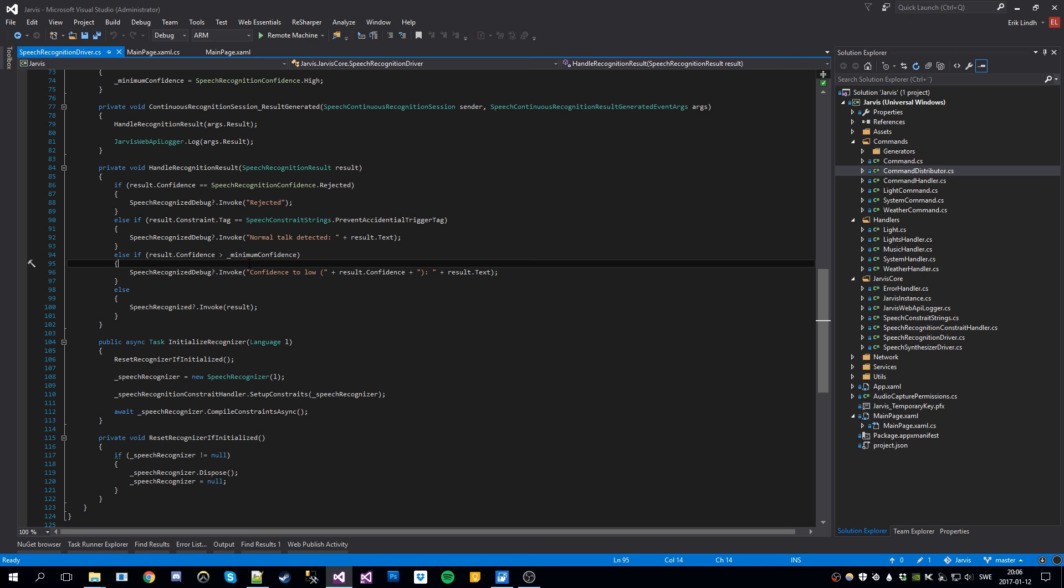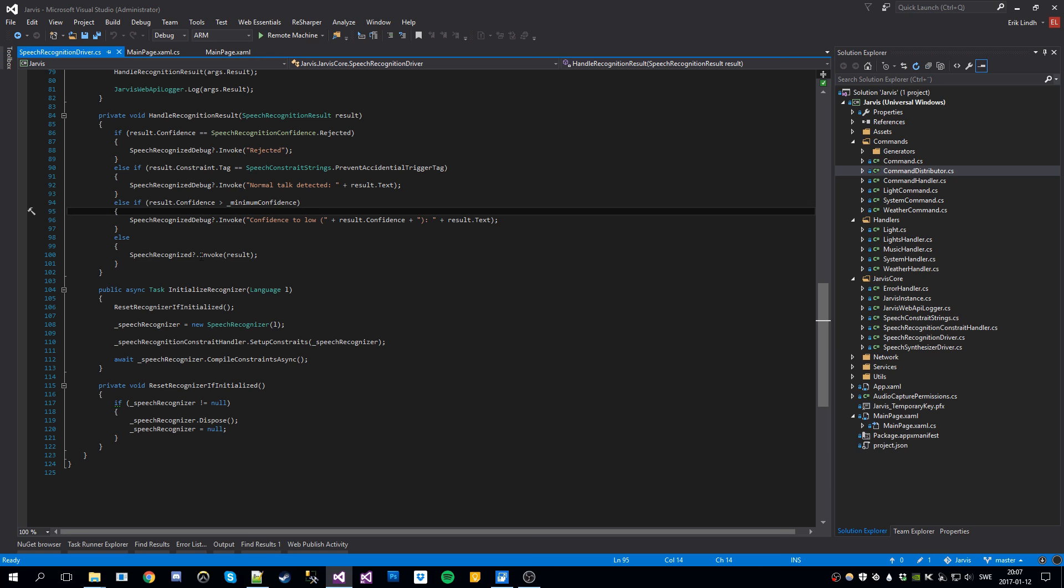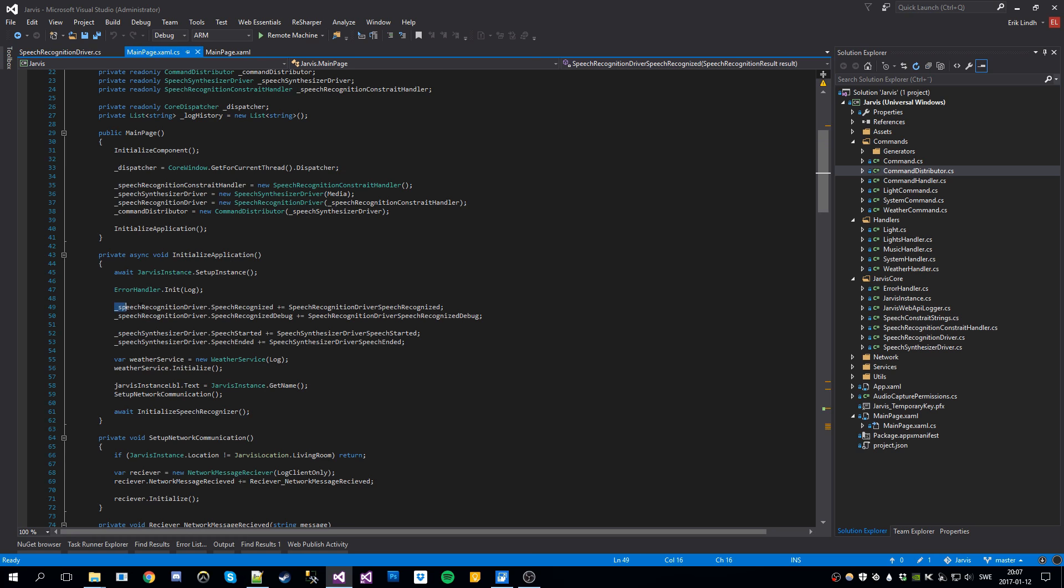Yeah, that can cause some problems. If all this passes, we invoke this speech recognized. And the only place where we listen at this for the moment is here, where the speech recognized in the main page.